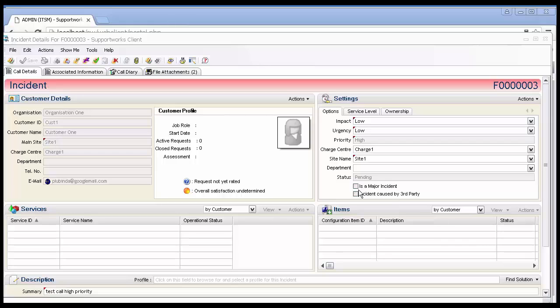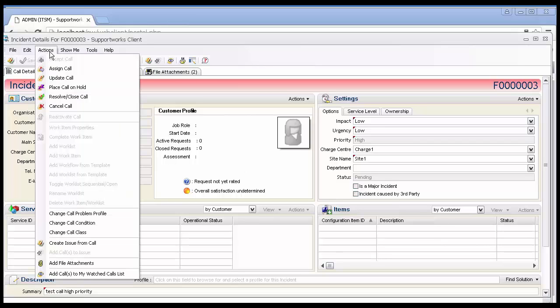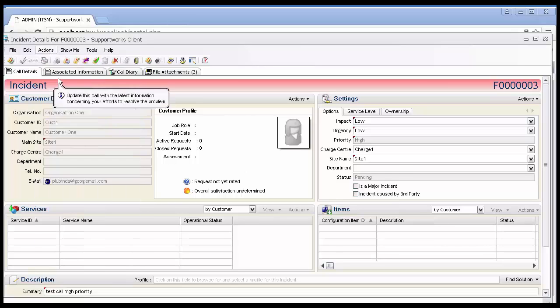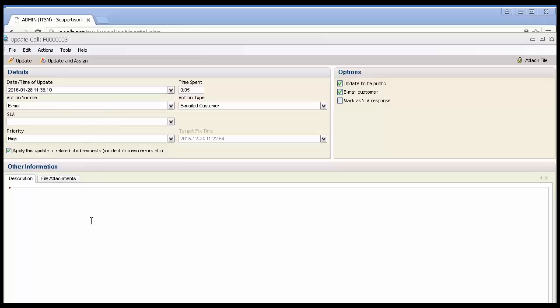Such that when I come back into the client and I access call 3, I should be able to open the update call form for an update.